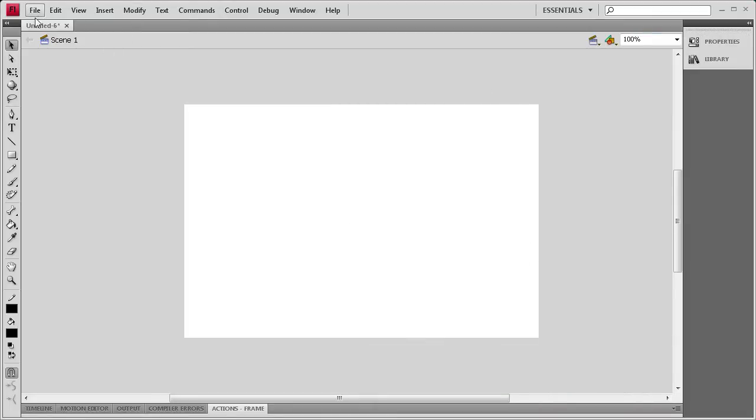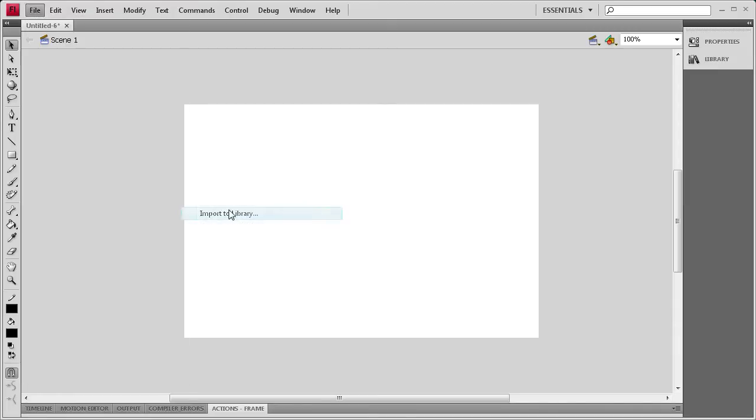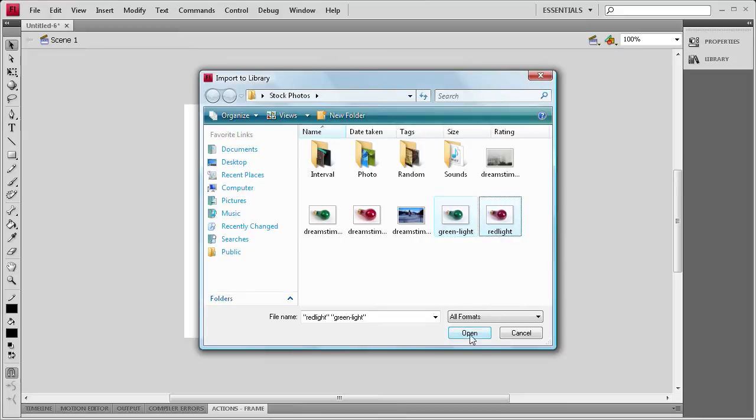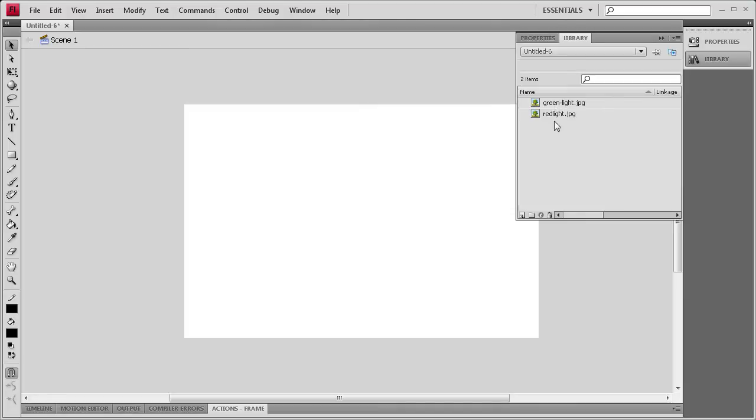We're going to import those images by going to File, Import, Import to Library, and then I'm going to grab these red light and green light images. So I'm going to open those, and you'll see them right here in the library.